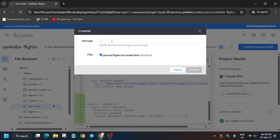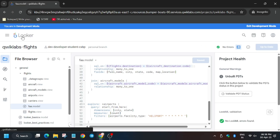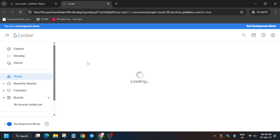Now click on Commit. Type any commit message and click Commit again. Then click on Deploy to Production. Once deployed, open Looker in a new tab — right-click and open in a new tab.